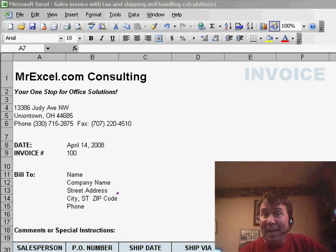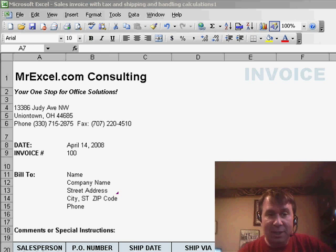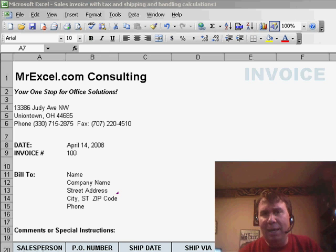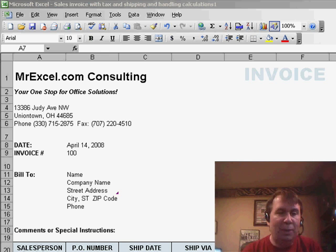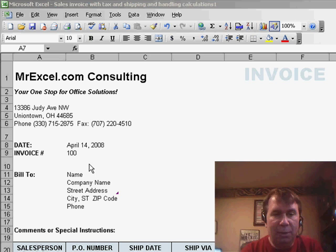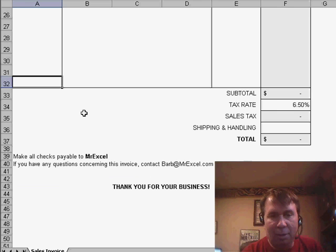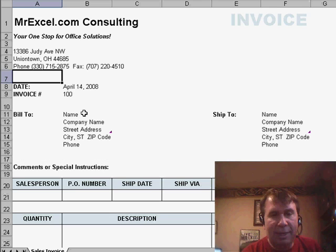Welcome back to the MrExcel netcast. I'm Bill Jelen. In yesterday's netcast, we talked about how to get a free invoice template or any other template from Office Online, and between now and then, I kind of went through and took a look, customized the template a little bit, and put in my state's tax rate.